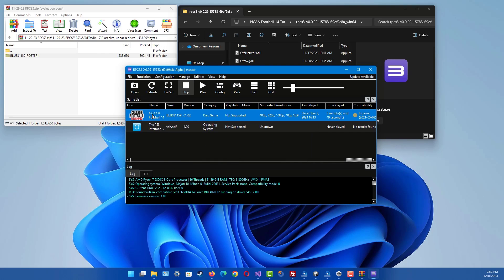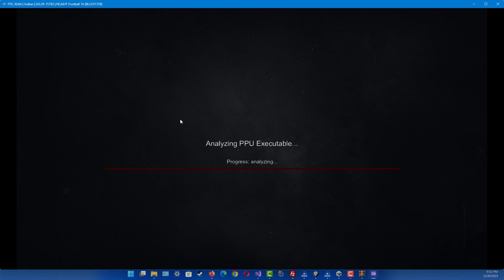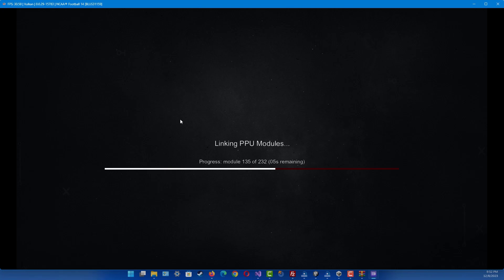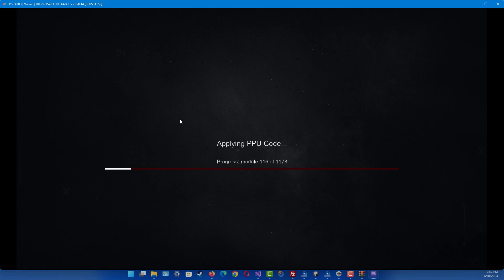Then you want to right-click the game and select Boot. Now if you don't already have a roster file, it generally selects the roster file for you automatically. But I'll show you how to select it in-game if you have already edited rosters and stuff like that. Once it loads up I'll show you what I mean.